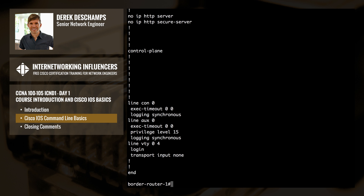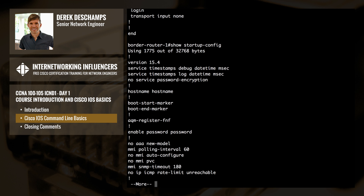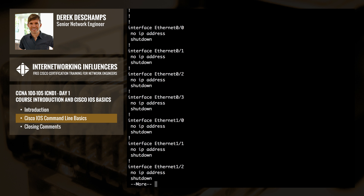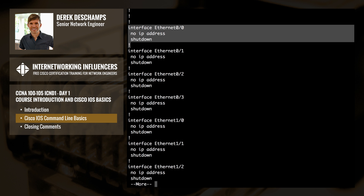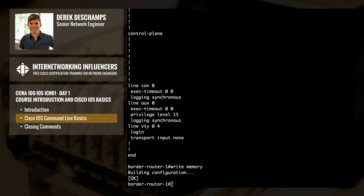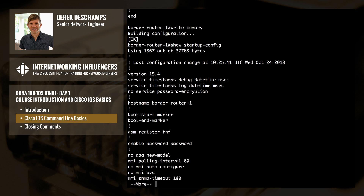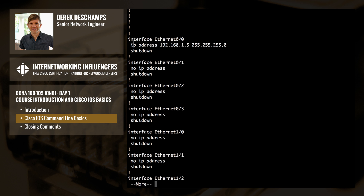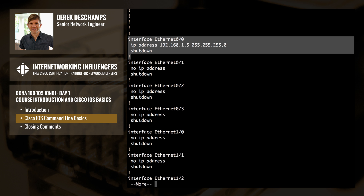However, if we enter 'show startup-config' and scroll down to interface ethernet 0/0, our changes have not yet been saved to the startup configuration, meaning they will be lost if the device reboots. To save our changes, we type 'write memory'. Now if we issue 'show startup-config', we can see that our changes have been saved.